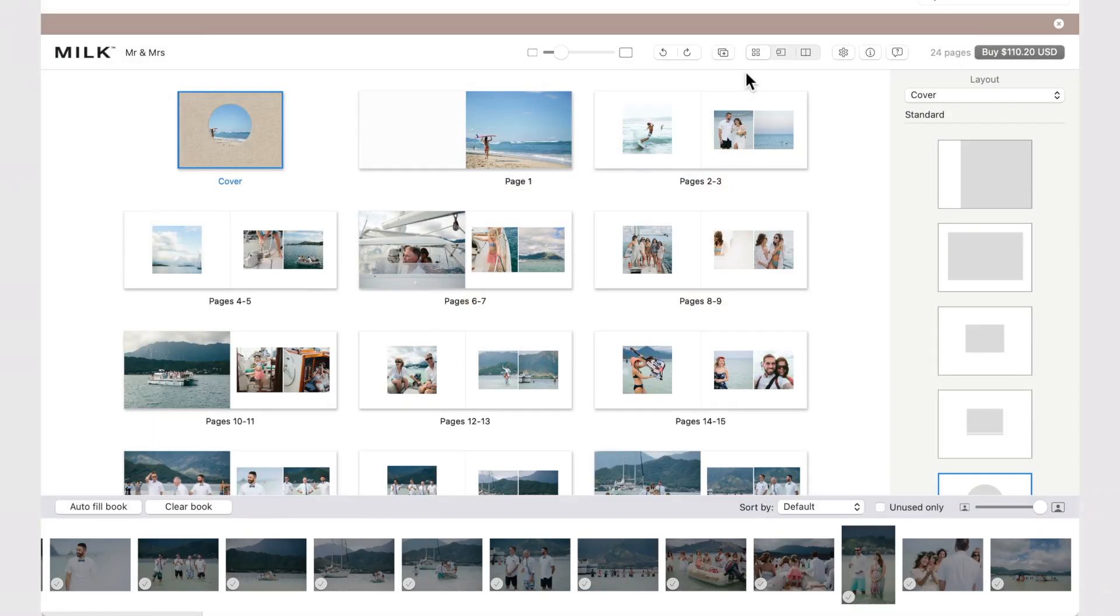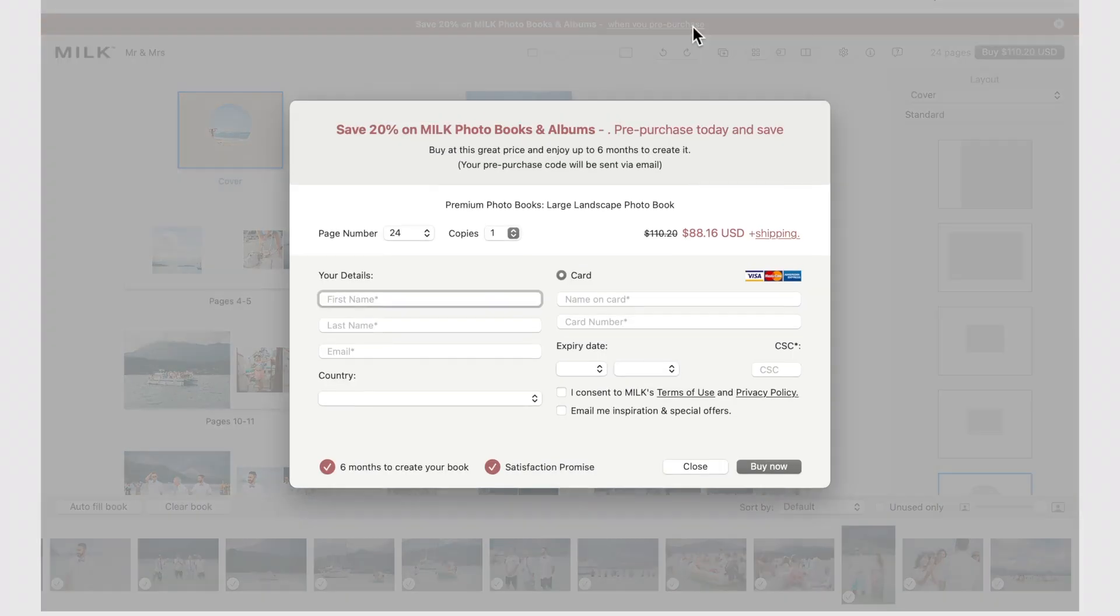If you see that a promotion is on and you're not quite ready to buy, you can pre-purchase. This locks in the promotional discount and gives you six months to create your book.